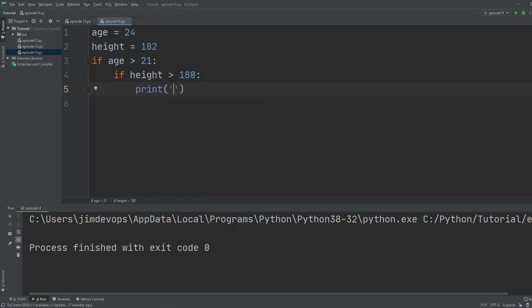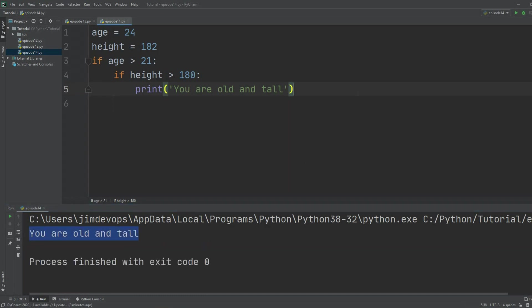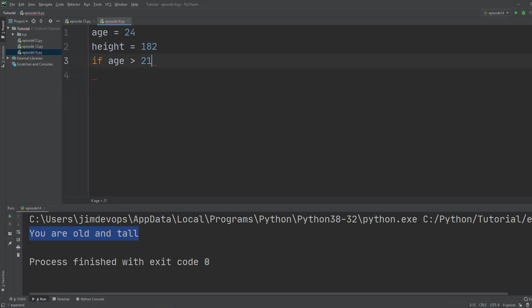Then I can put out my print and say 'you are old and tall'. If I run this I will get the result. But what happens if I want to do something if age is greater than 21 or height is greater than 180? So this leads us to two important new keywords that Python allows: one is `and` and the second one is `or`. If I want to take an action only if age is greater than 21 and height is greater than 180, I can use the `and` keyword.